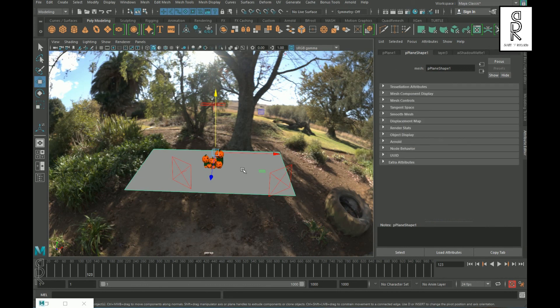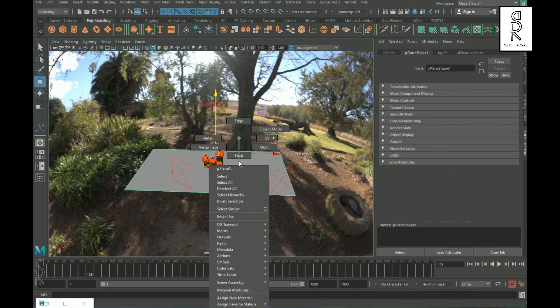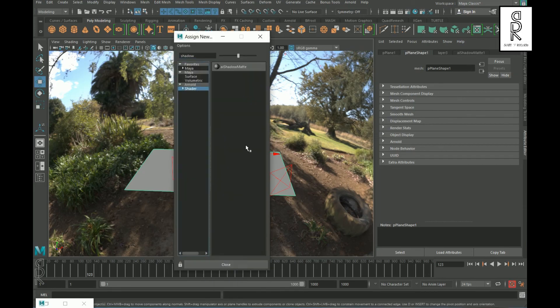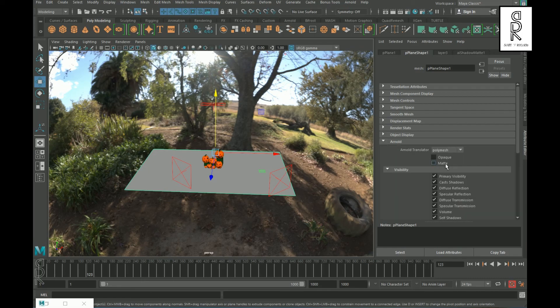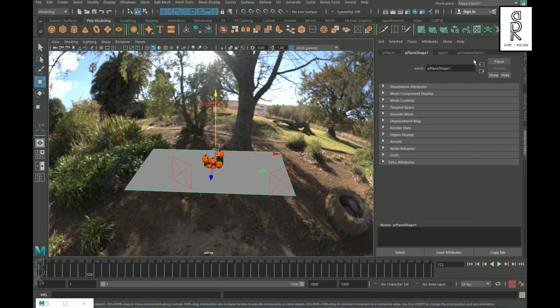For this plane I have assigned an AI Shadow Matte material. Then in the Attribute Editor, select pPlaneShape1, and under Arnold turn off the Opaque option so that it will act as a holdout shader.